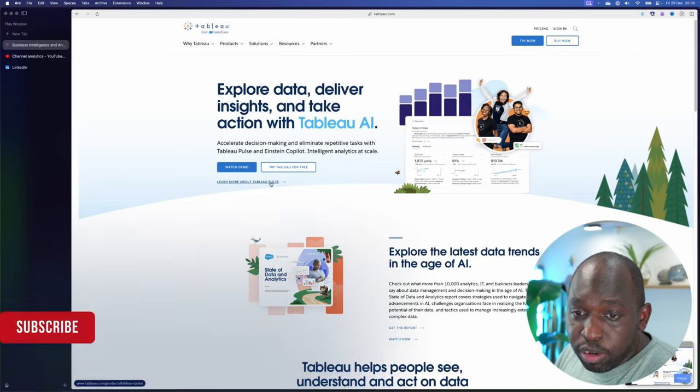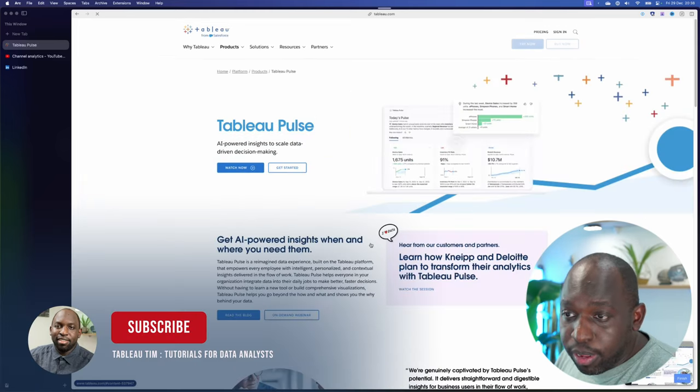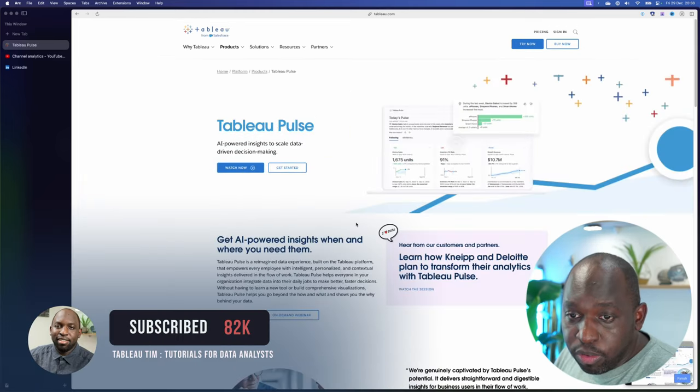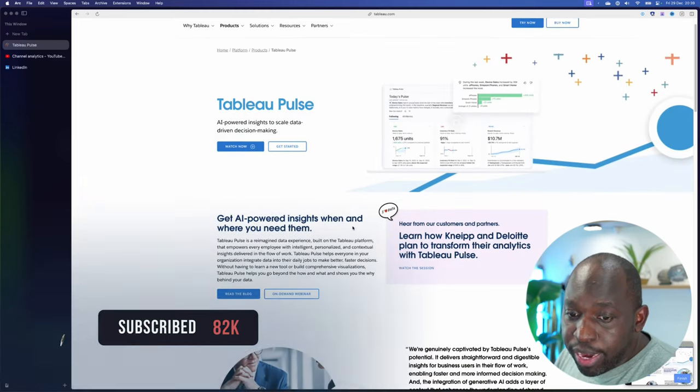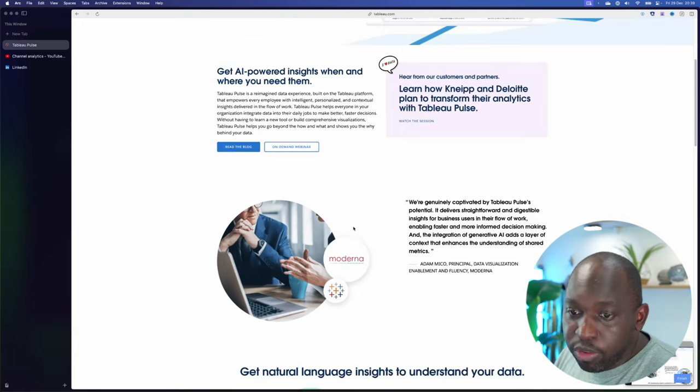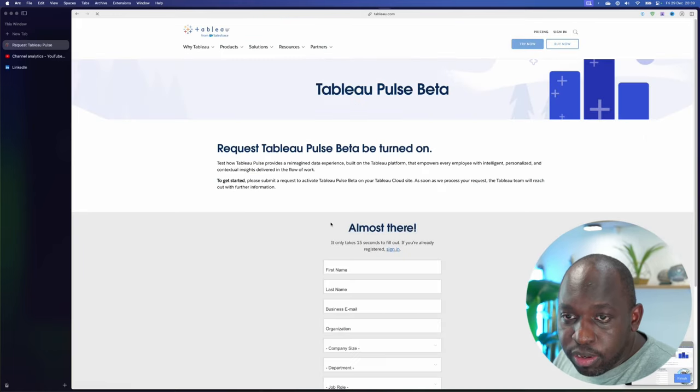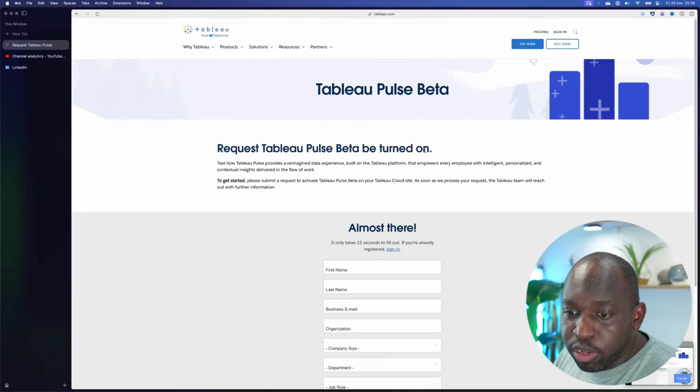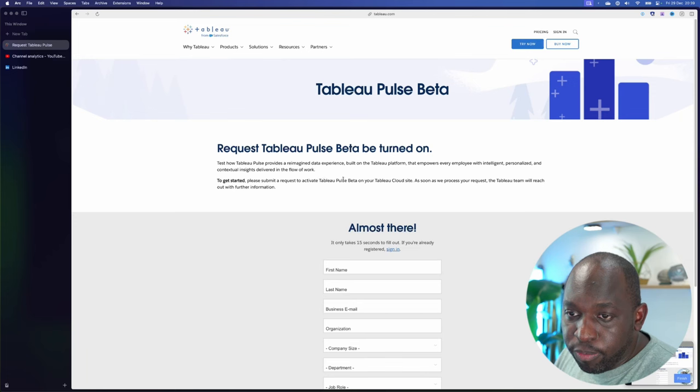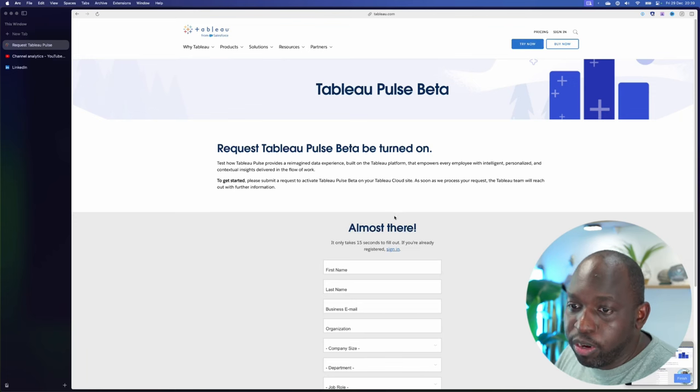You can learn more about Tableau Pulse. You can go to this page. You can find out lots of interesting things. To get started, you can sign up for the beta to be turned on.